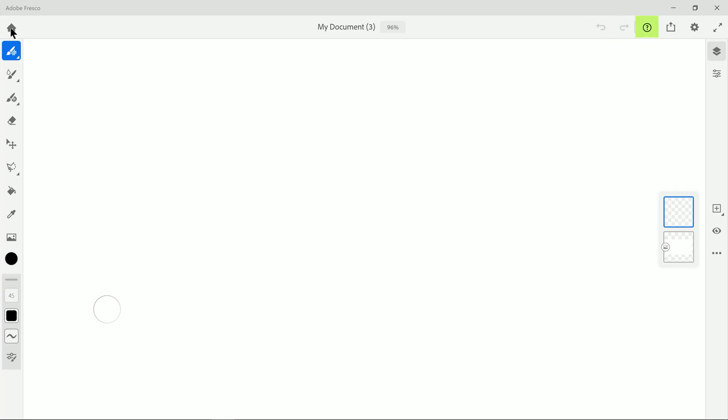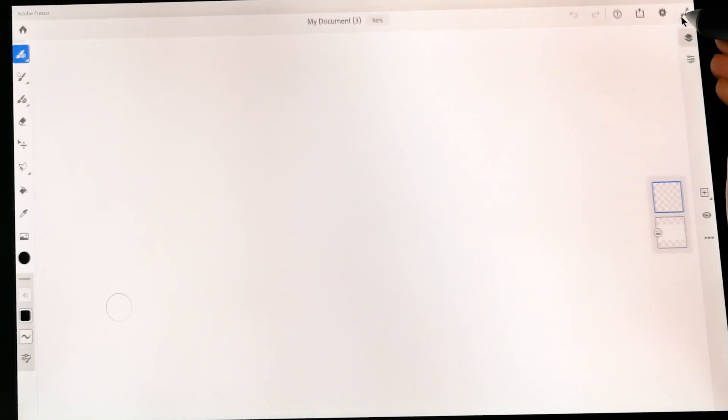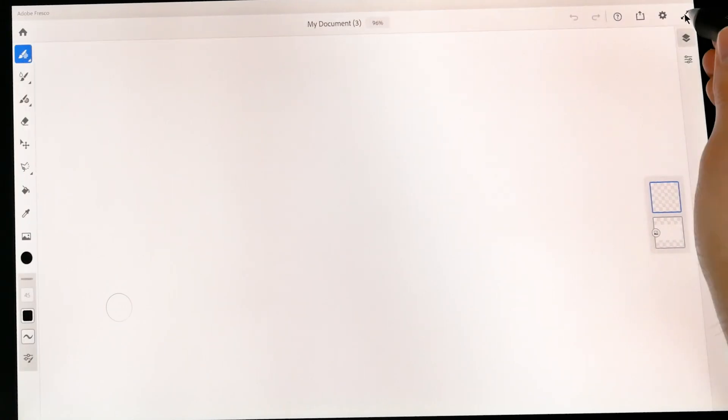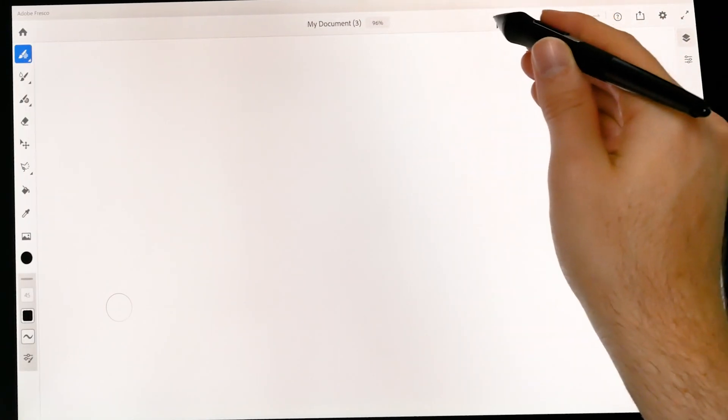Undo and redo buttons, which we'll come back to. We have a help button. We have a button to export our artwork once we're finished creating it. We have a button for settings. And we have a full screen button that we can use to hide and show our user interface. But we'll be coming back to this stuff.